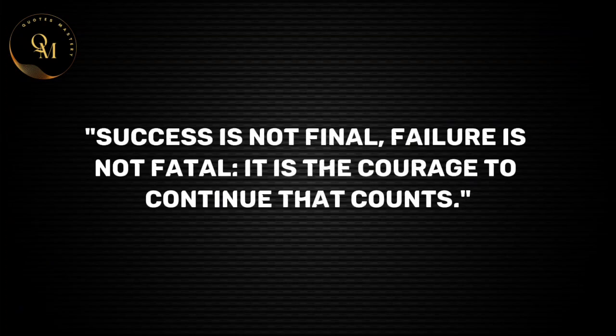Success is not final, failure is not fatal, it is the courage to continue that counts.